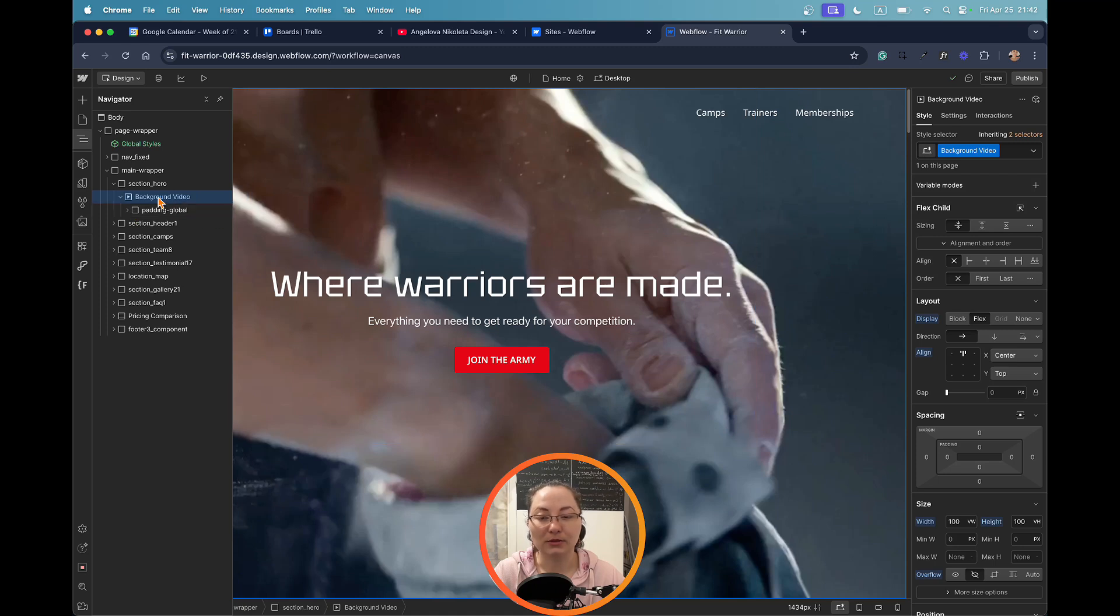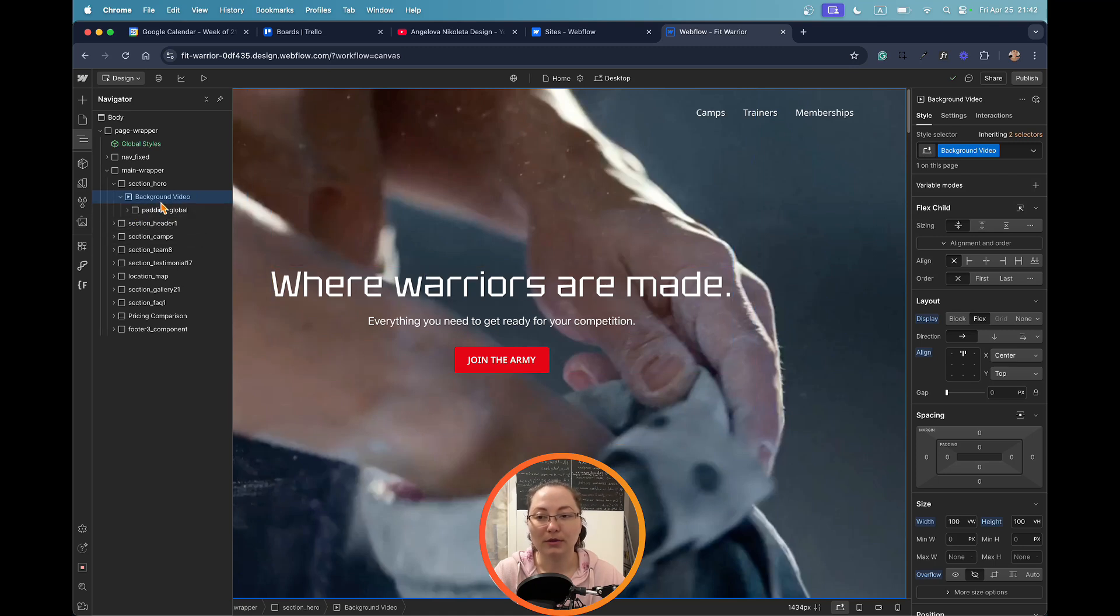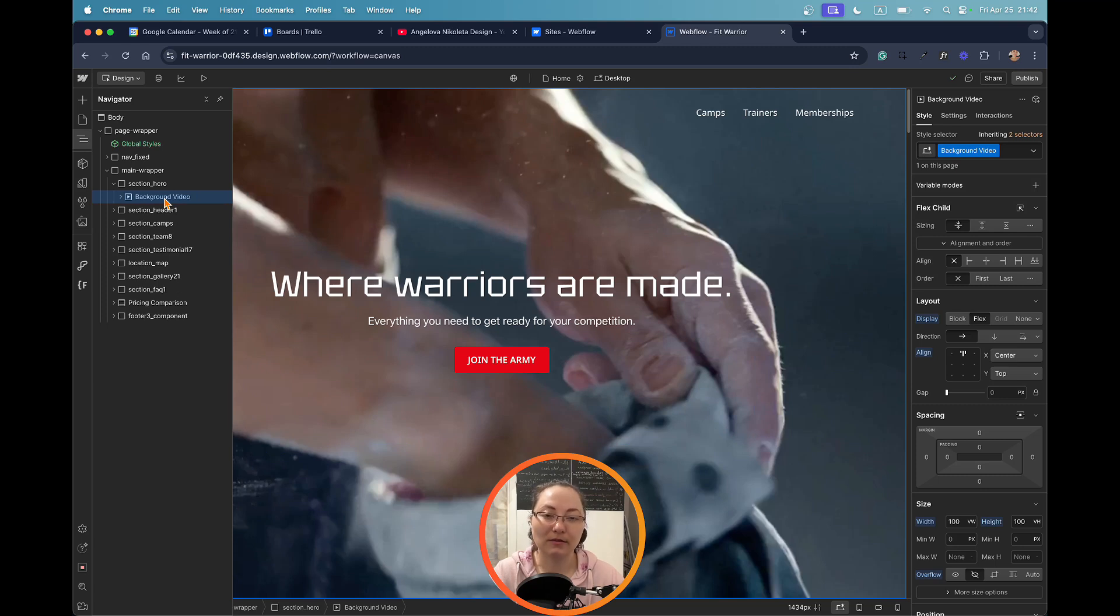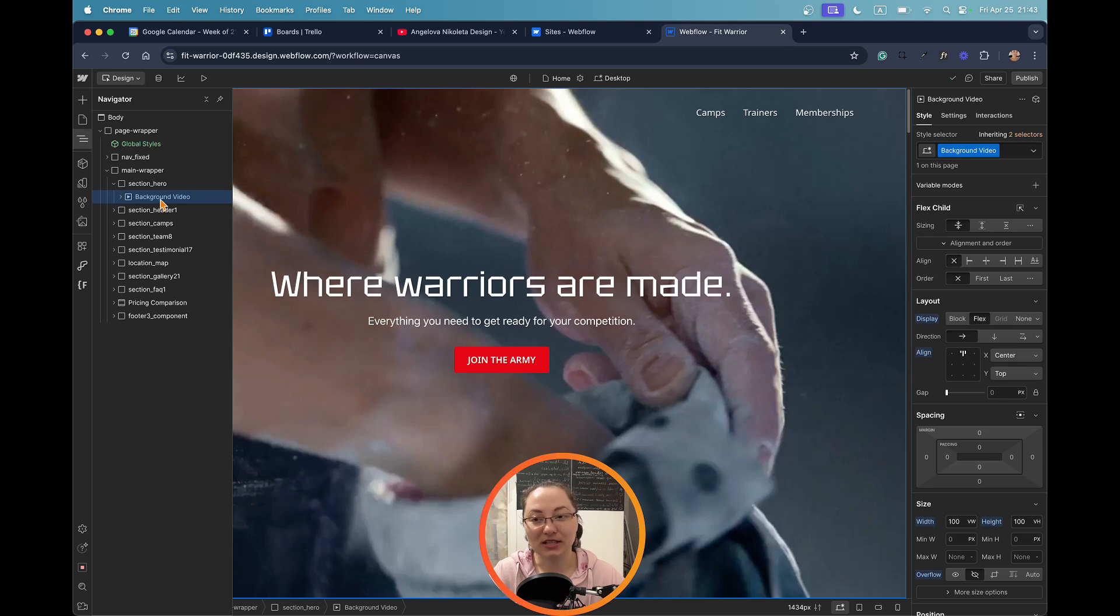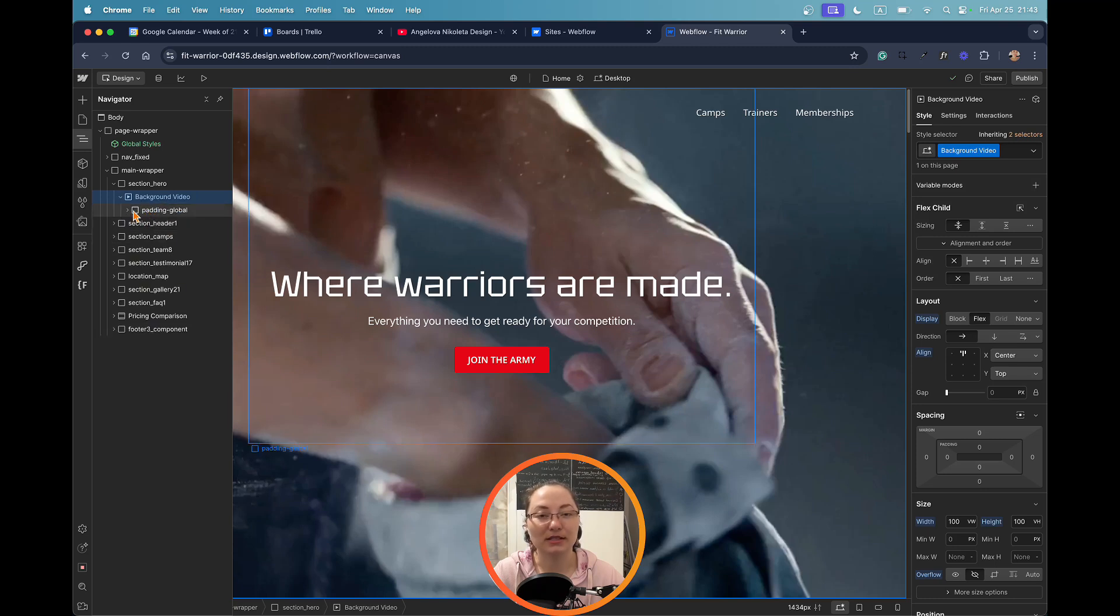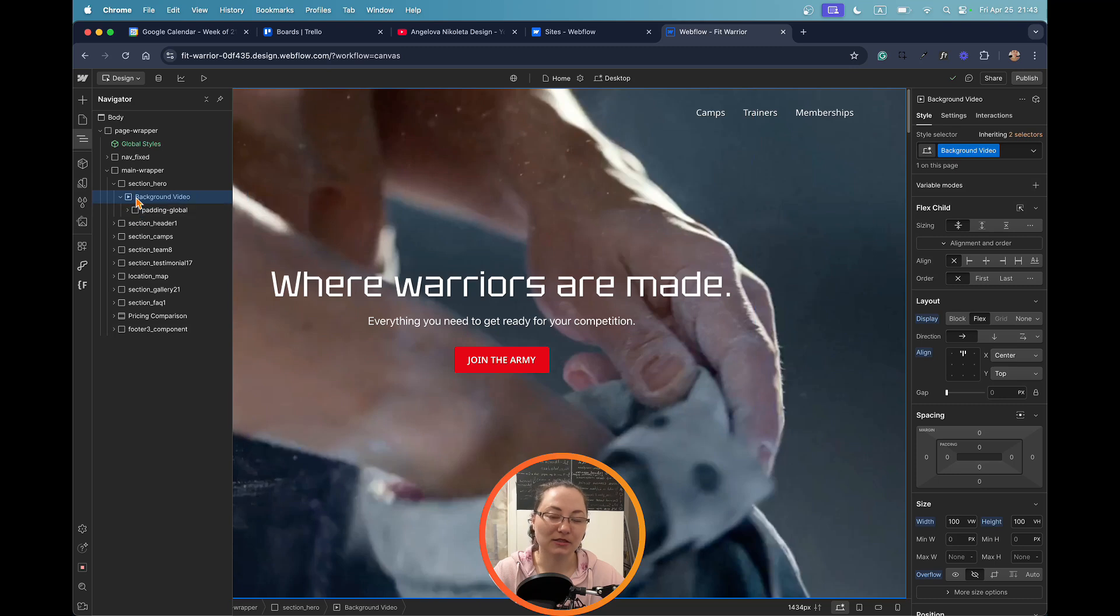In terms of the overlay, we want to add it between the text and the video, so we're going to apply it on the background video itself. If you didn't know, the background video actually acts as a section and you can include and nest elements within the video. As you can see here it turns into a dropdown and you can add all the other containers and elements within.